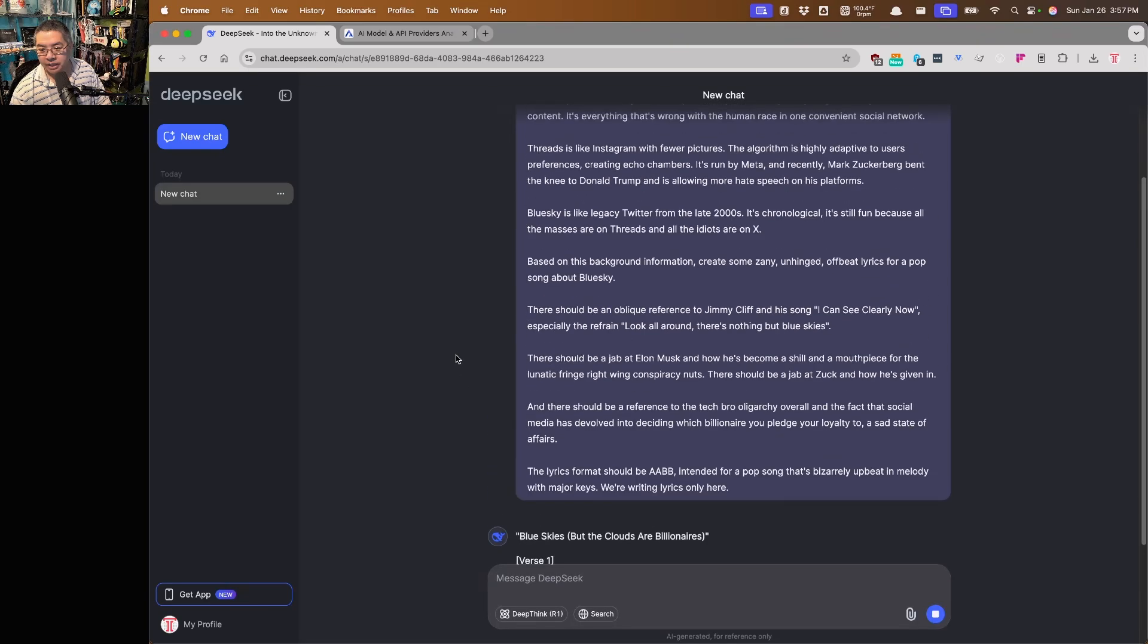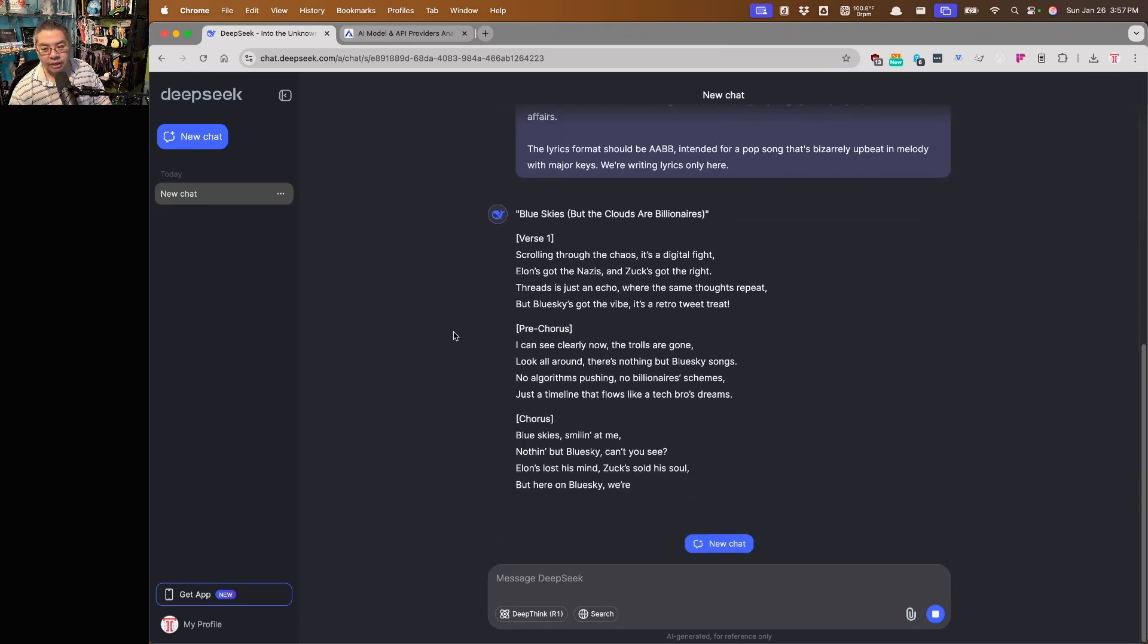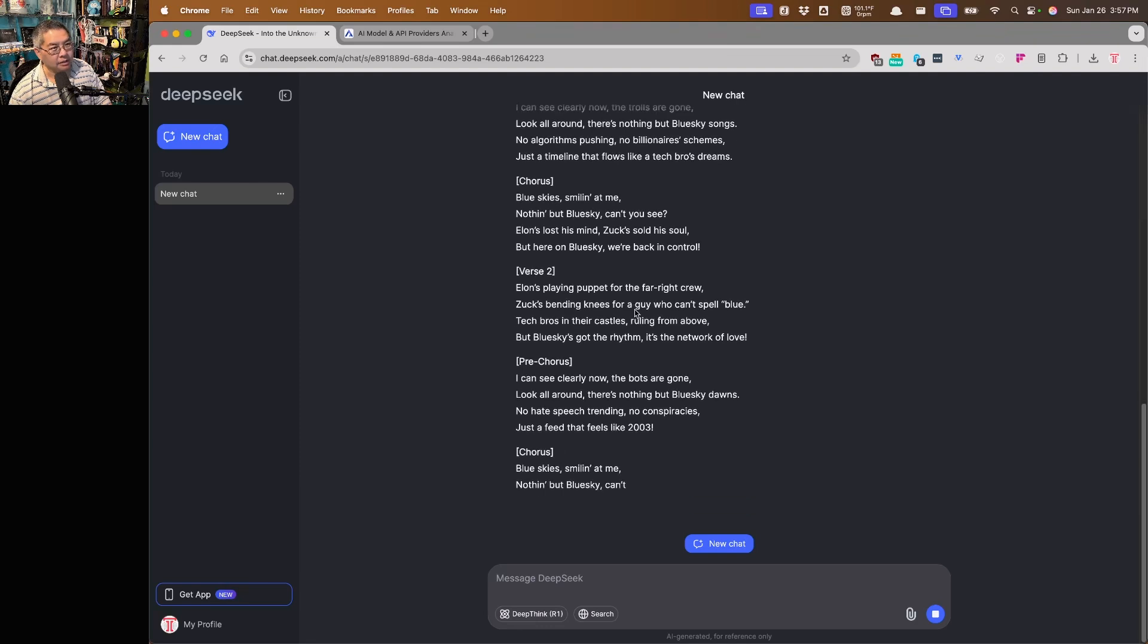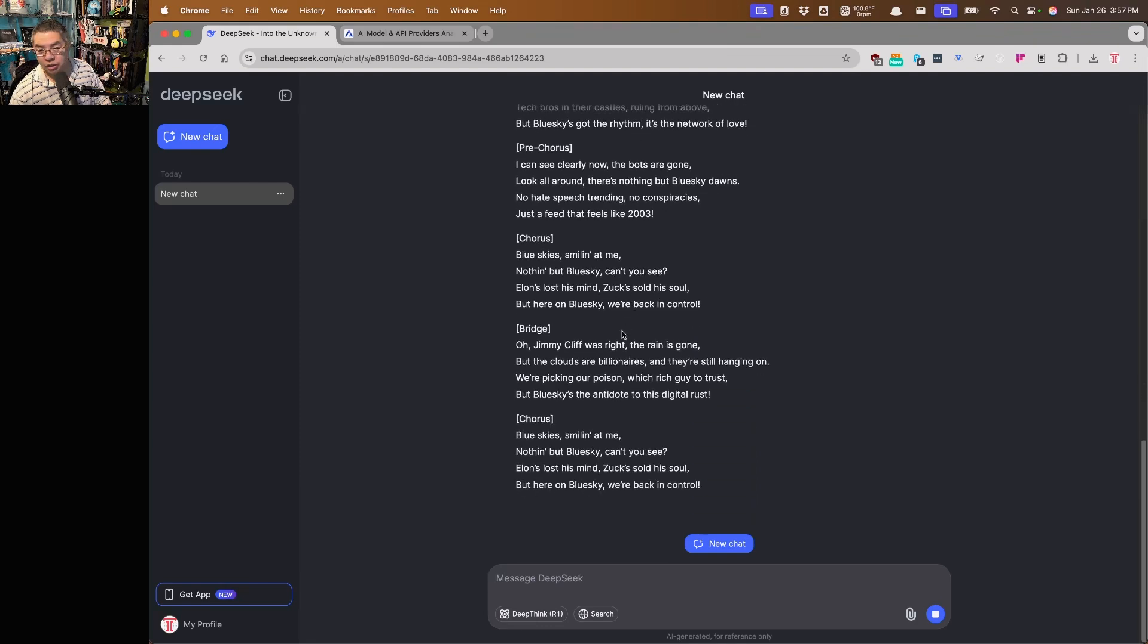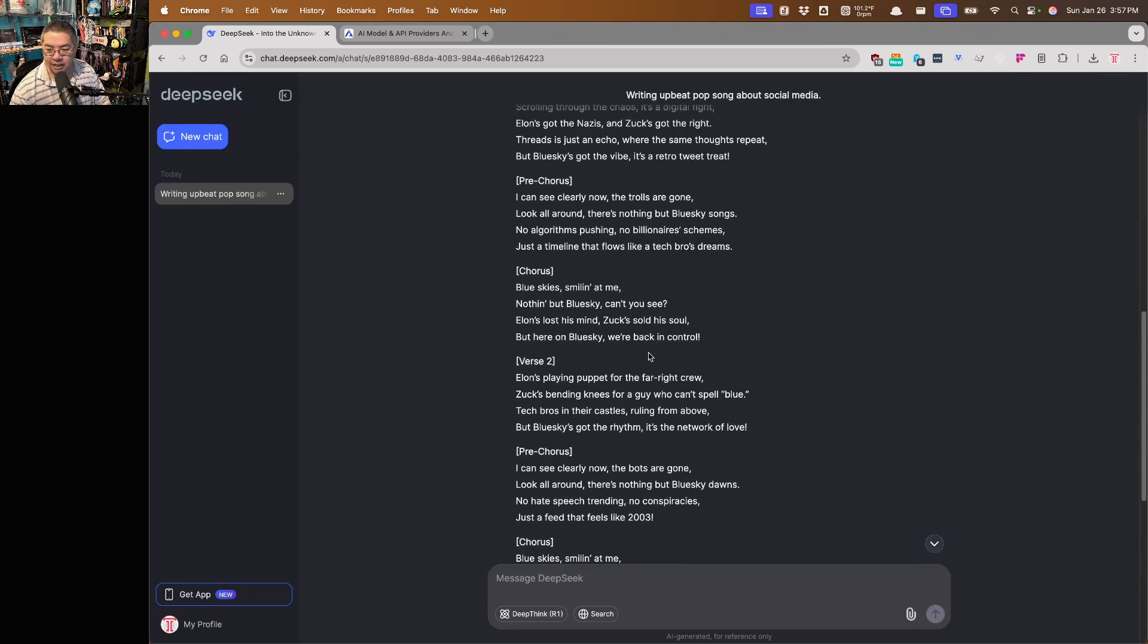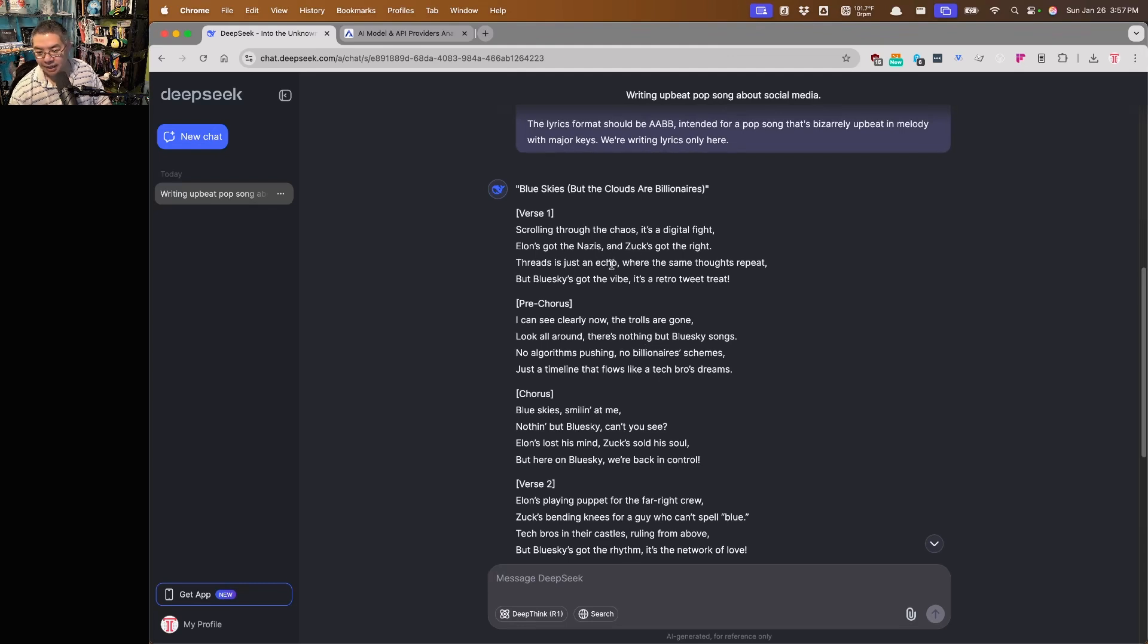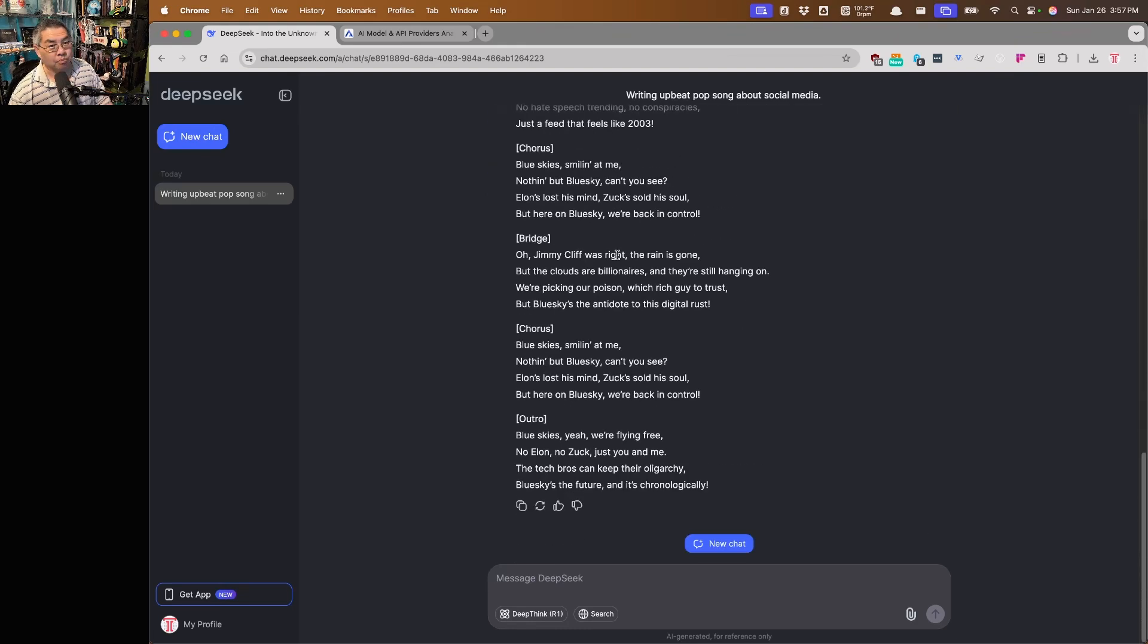So we've got our guidance for lyrics, let's see how Deep Seek itself performs. So this is going to be the v3 chat. It's no different than GPT-4, which means your prompting structure - I'm using a fairly naive prompt because I just want to see if we can make a fun song about Blue Sky. And it came up with pretty decent results: 'scrolling through the cast is digital fight, Elon's got the Nazis and Zach's got the right, threads is just an echo where the same thoughts repeat, Blue Sky's got the vibe, it's a retro tweet treat.' That'd be tough to sing, but it did a pretty credible job there.